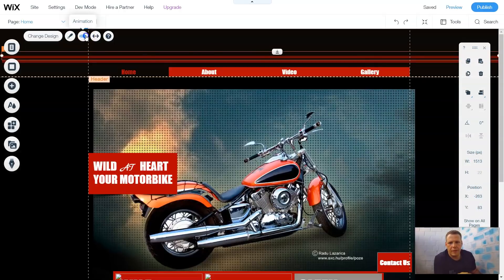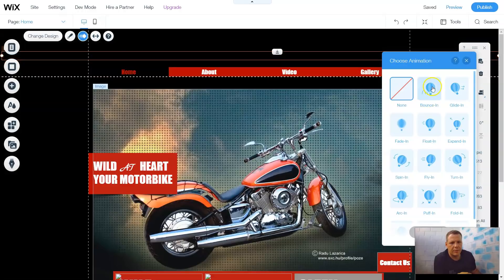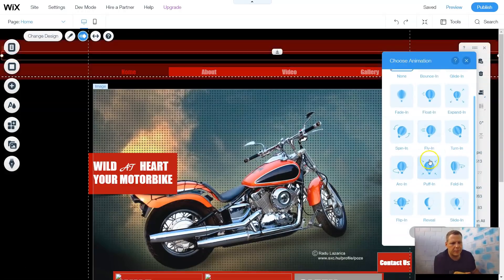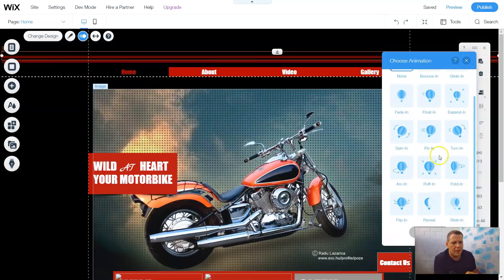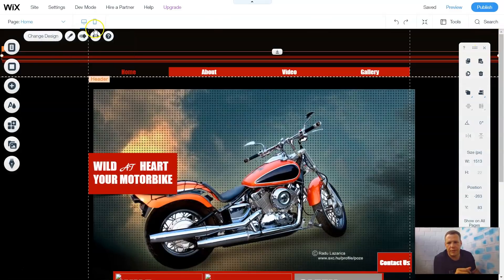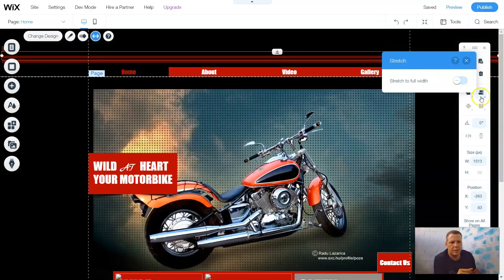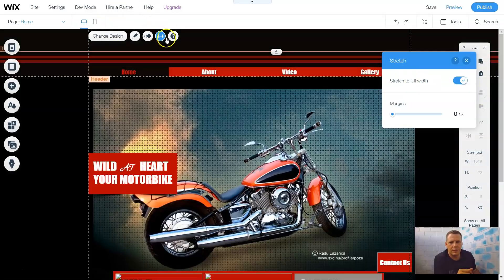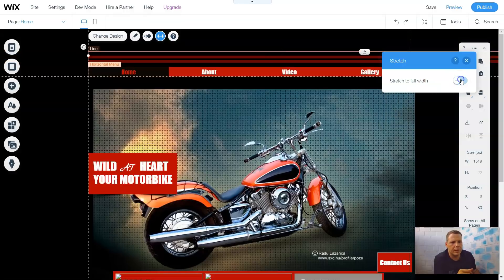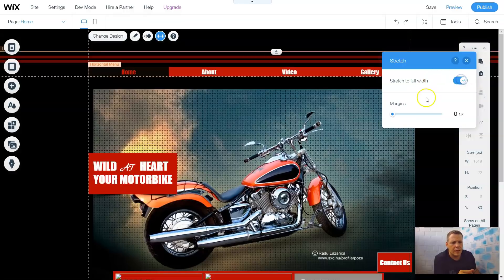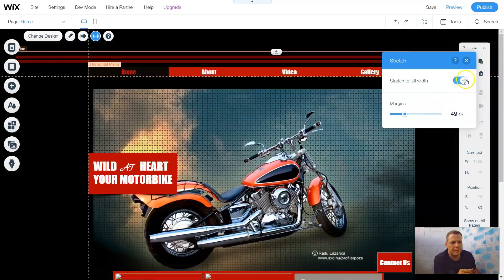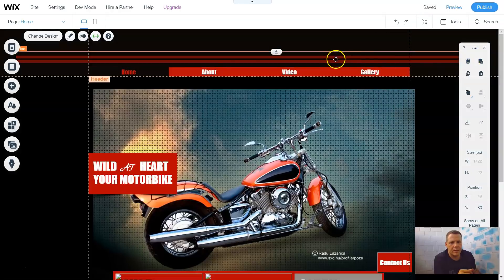You can also have an animation for that line as well, how that line appears when you scroll over it or when the page actually loads. So it's the same, nothing else changes as the previous menu items. That's the theme lines. Pretty simple, right?